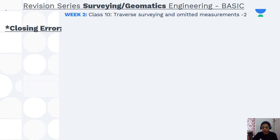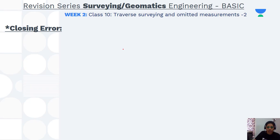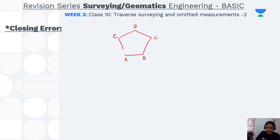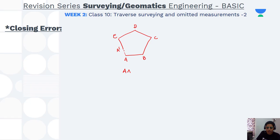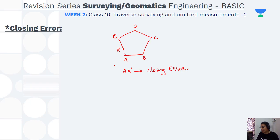Moving on to today's class, we will be dealing with closing errors. What is a closing error? In a closed traverse, the survey line has to come back to the starting point. For example, if I start from A and traverse to B, C, D, and E, it has to come back to A. But there will be an error — this amount of error is called the closing error, represented as AA'.